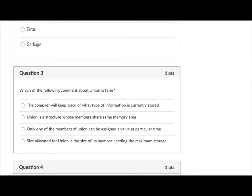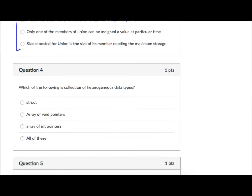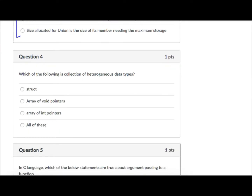Question number three asks which statement about union is false. The false statement is: 'The compiler will keep track of what type of information is currently stored.' This is not true. All the other three statements are true. So the answer is the first option.